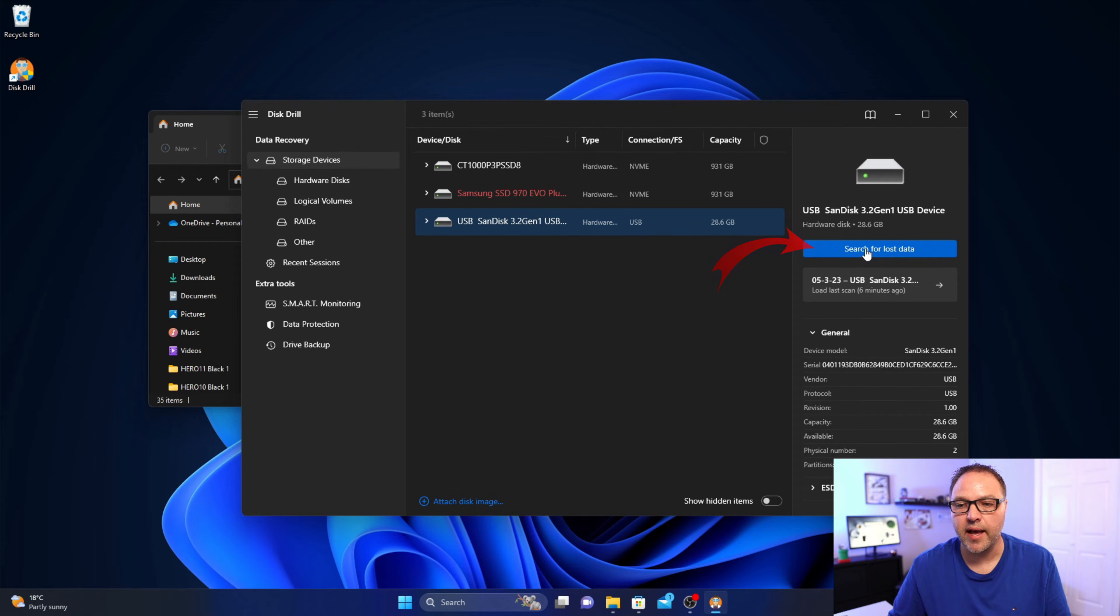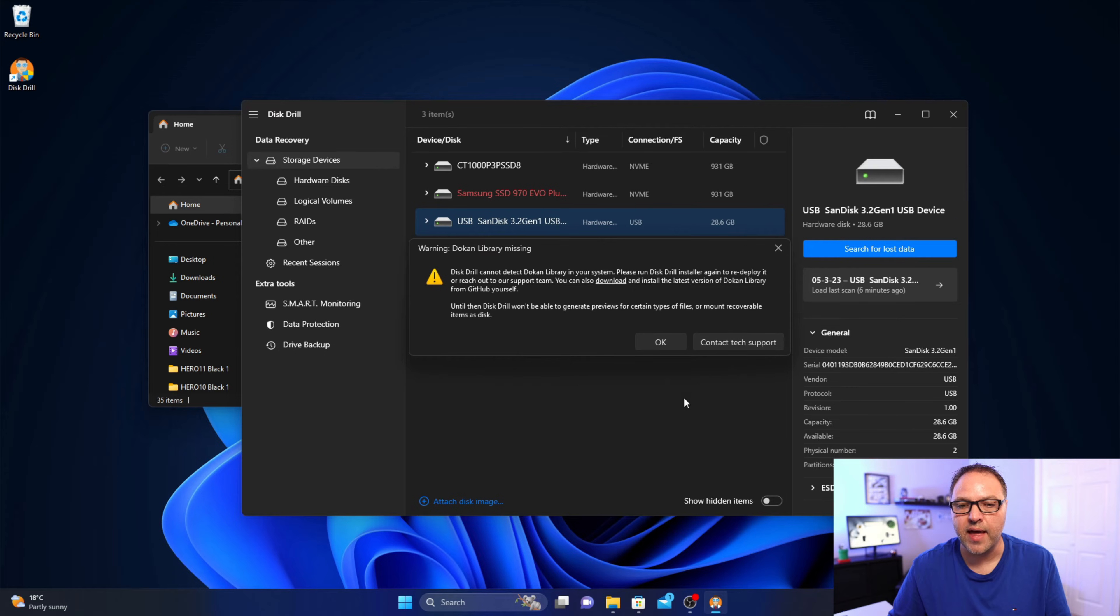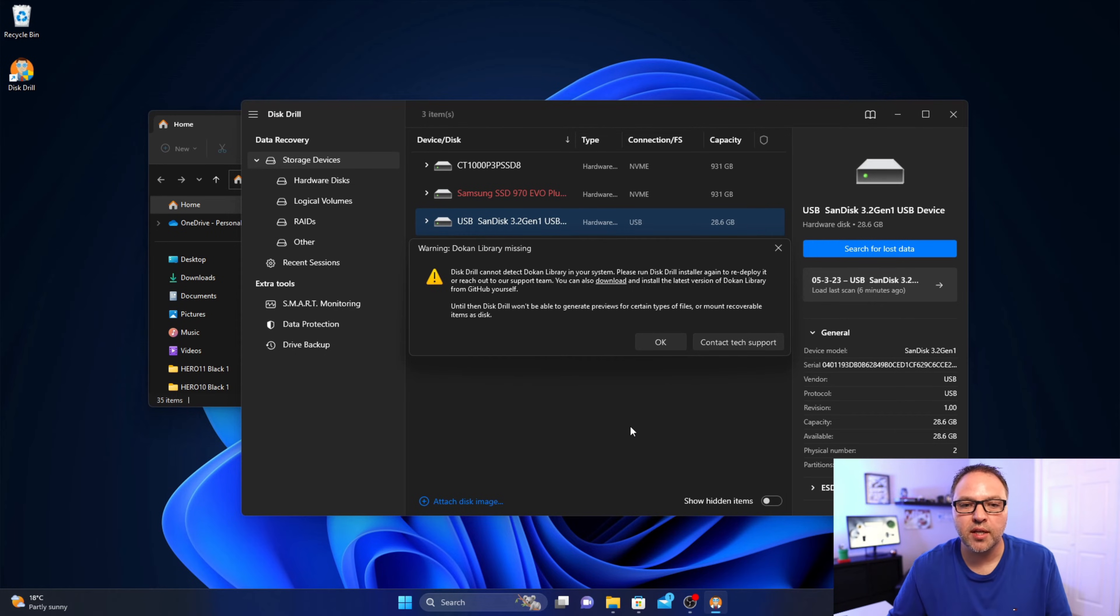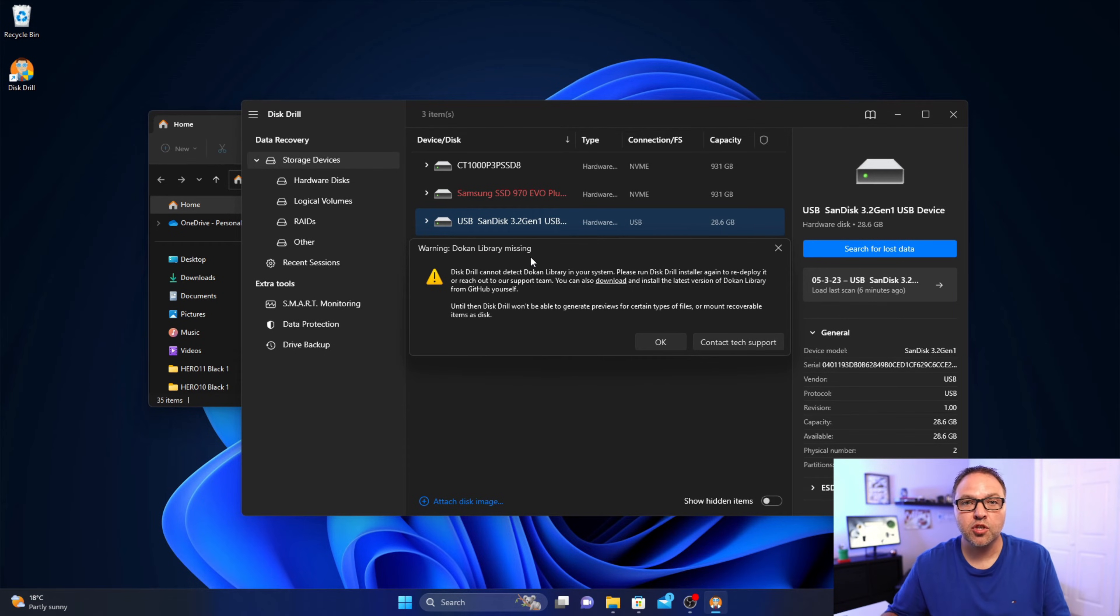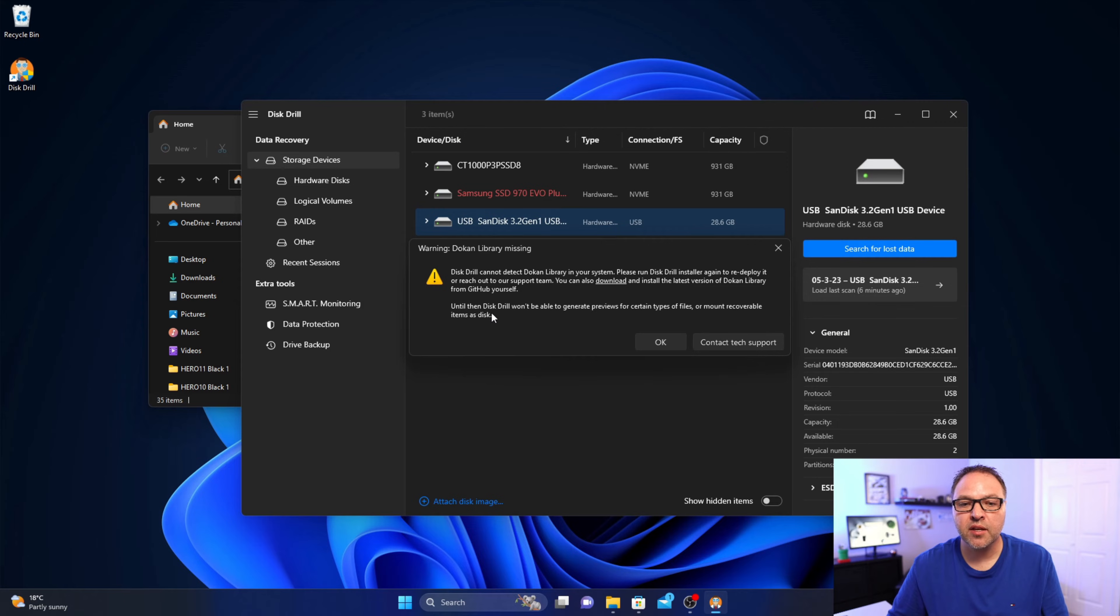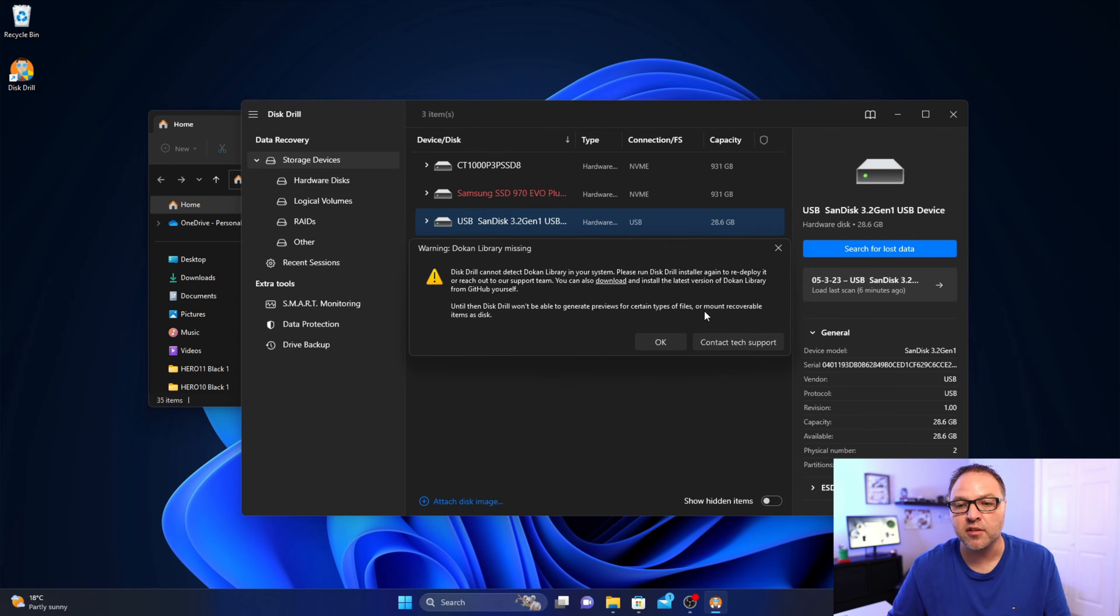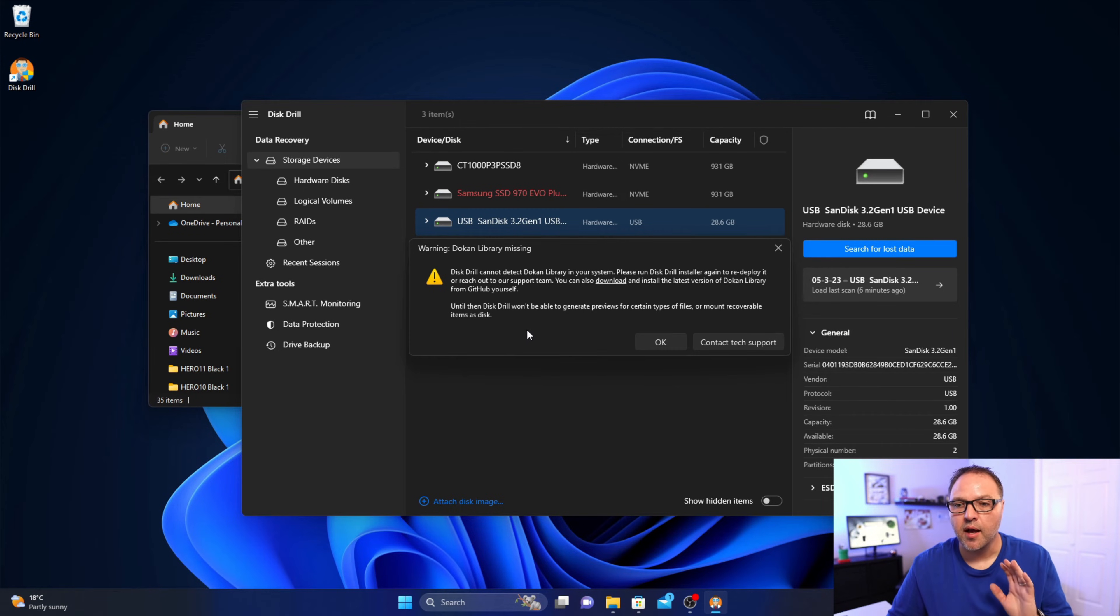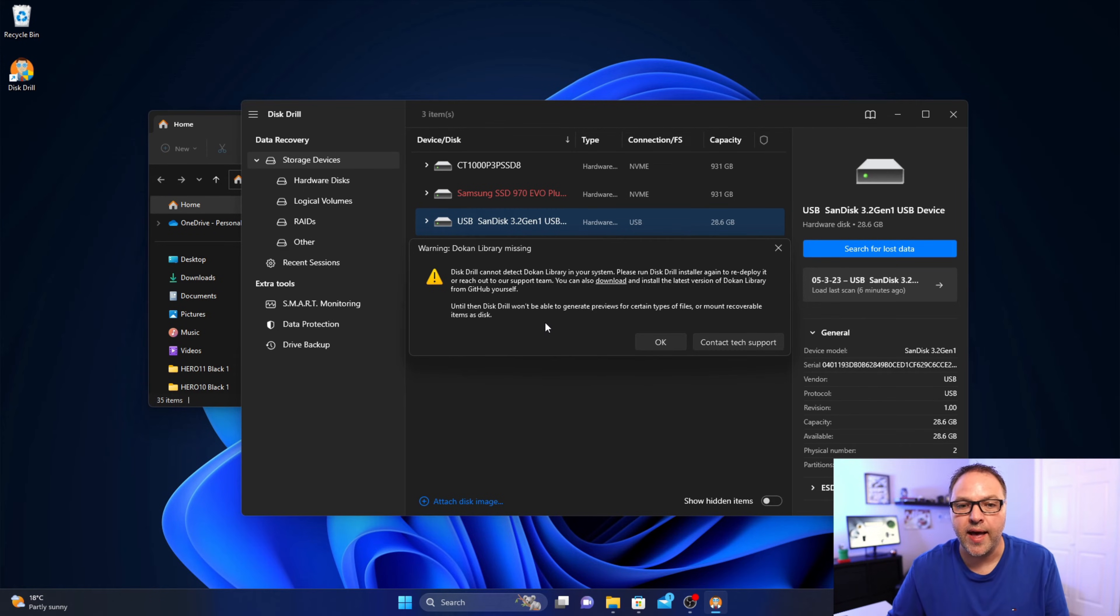Now I don't have something called the token library installed on my system. This should work with most file types if you don't have it installed. Some of you might have it installed, some of you might not. It says until then Disk Drill won't be able to generate previews for certain types of files or mount recoverable items as disks. So you can try it without or you could go ahead and try and install the token library. I'm not gonna install it, I'm just gonna go ahead and hit OK.